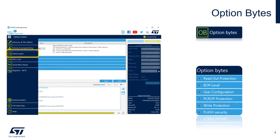After we understand how we can program an external memory, we'll take a look at the option bytes view. This is one of the most important views in Cube Programmer. Here we can read, configure and reset all the configurations for our STM32 microcontrollers. We can go from changing a peripheral behavior to locking the entire microcontroller memory from this window. So let's get started.